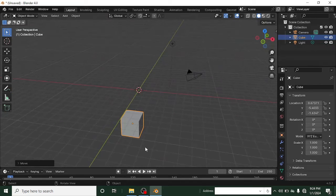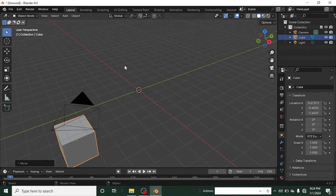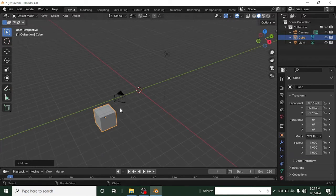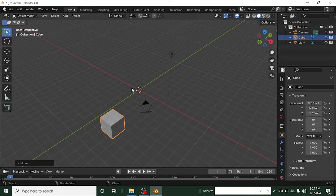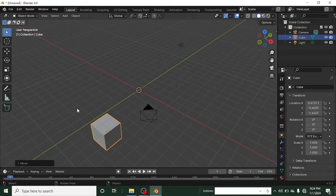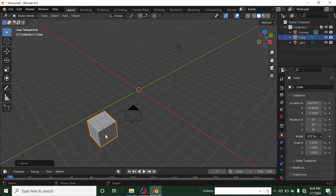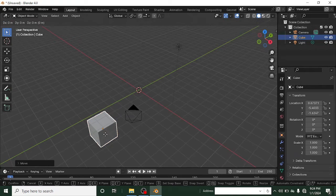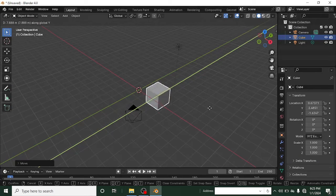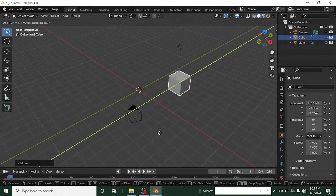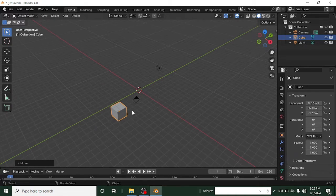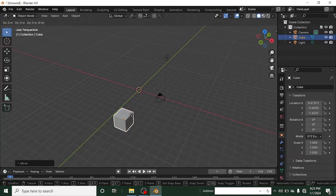Another thing you need to know is constraining the cube to a particular axis when moving. You can see lines at the middle of the screen — the red one is the X axis and the green one is the Y axis. So if you press G and then Y, you can move only on the Y axis. Similarly, pressing G and then X moves only on the X axis.